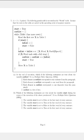Start is equal to true. Outlist is equal to an empty list. While table 1 has more rows, read the first row x in table 1. If start — this statement means that if start has the value true, only then will we enter the if statement.